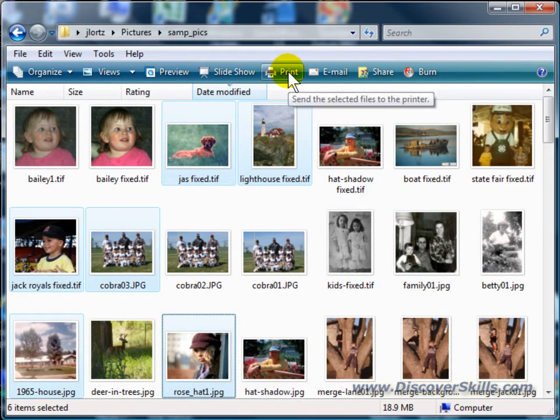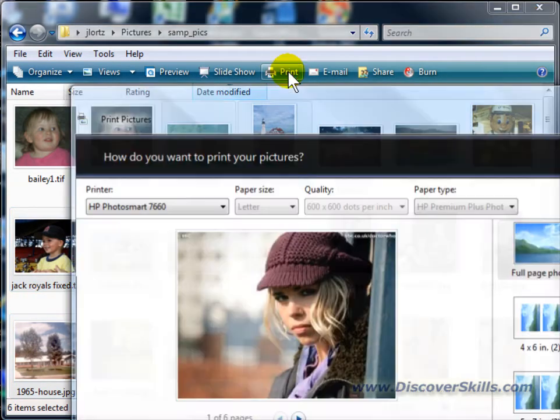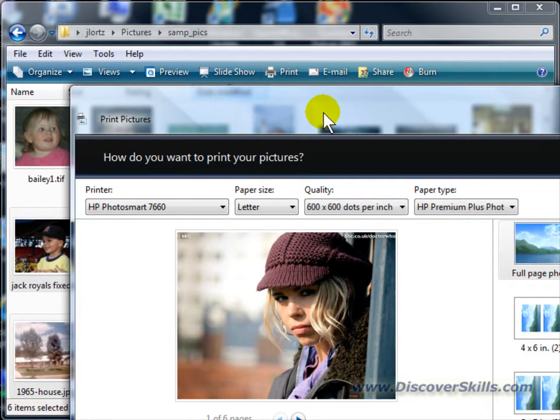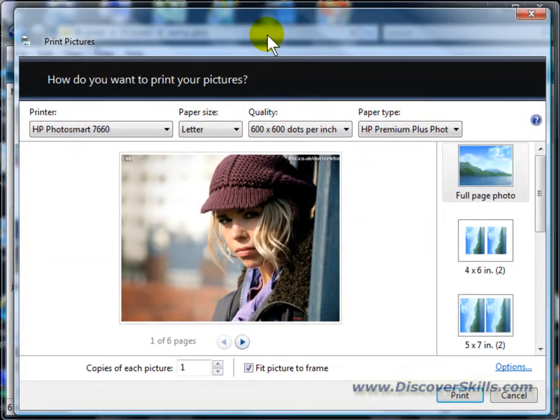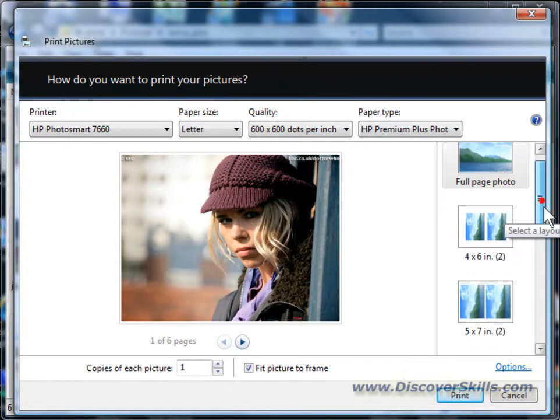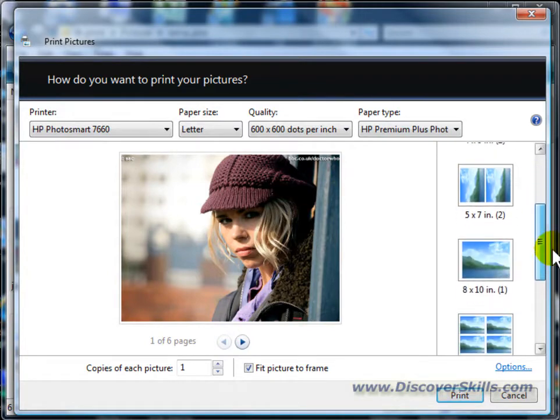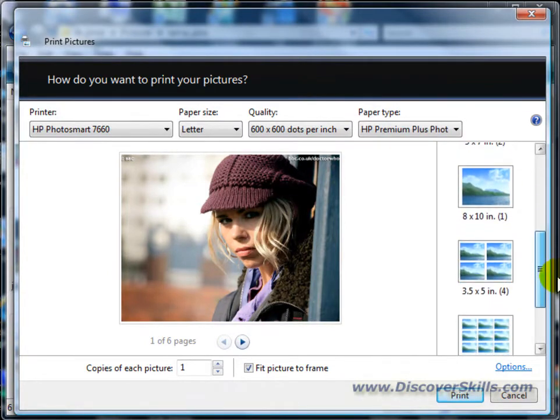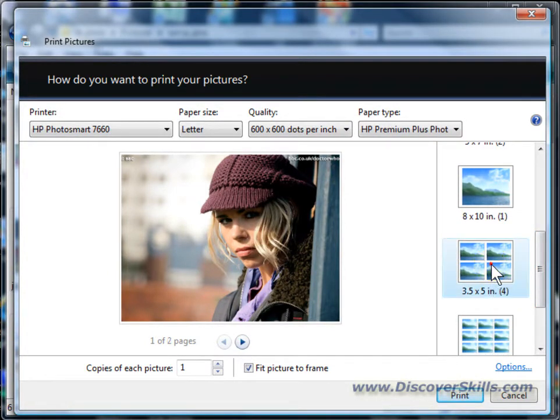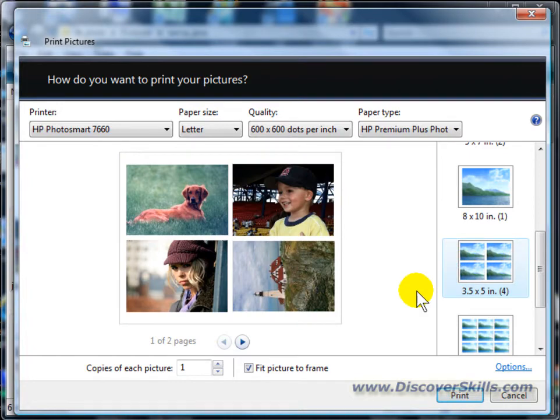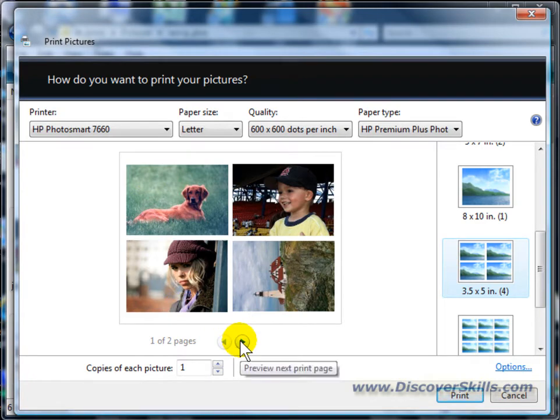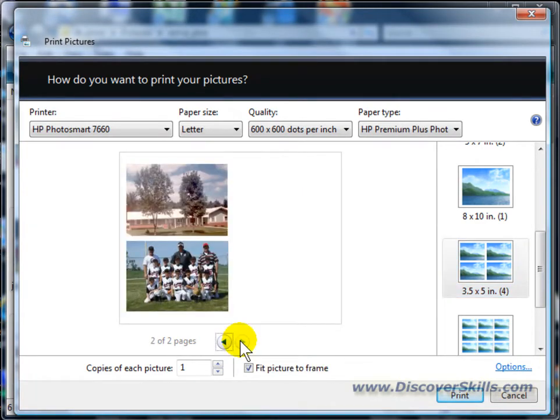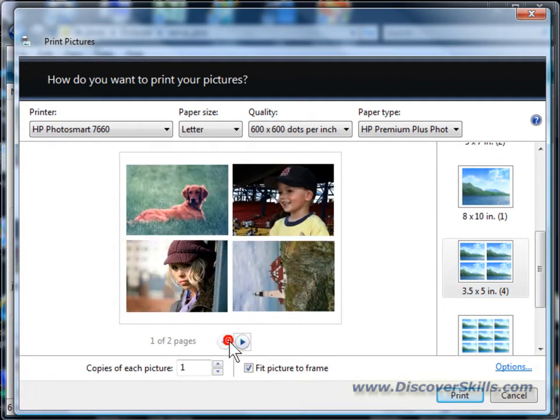Now if I go to print, it's going to recognize that I have all of these selected. And you'll notice that if I go down and if I choose a template that shows multiple pictures, like this one here, it actually shows me each one of those pictures in a panel on that page. Here's the first page of pictures. Here's the second page. You can see then that all 6 of my pictures are going to be printed out.